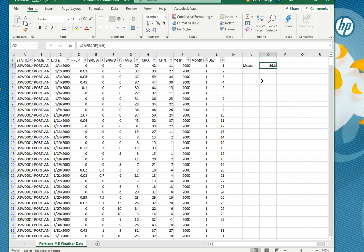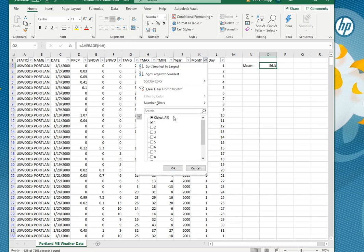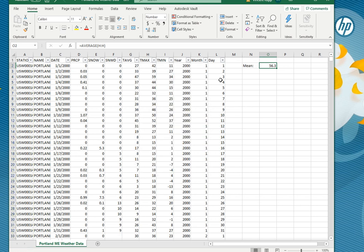So that seems pretty high for an average temperature in January and that's because that's not just January, that is including all the data in column H even the stuff that's hidden. And you can see because if you go ahead and then you select them all you basically show every month, that average does not change.